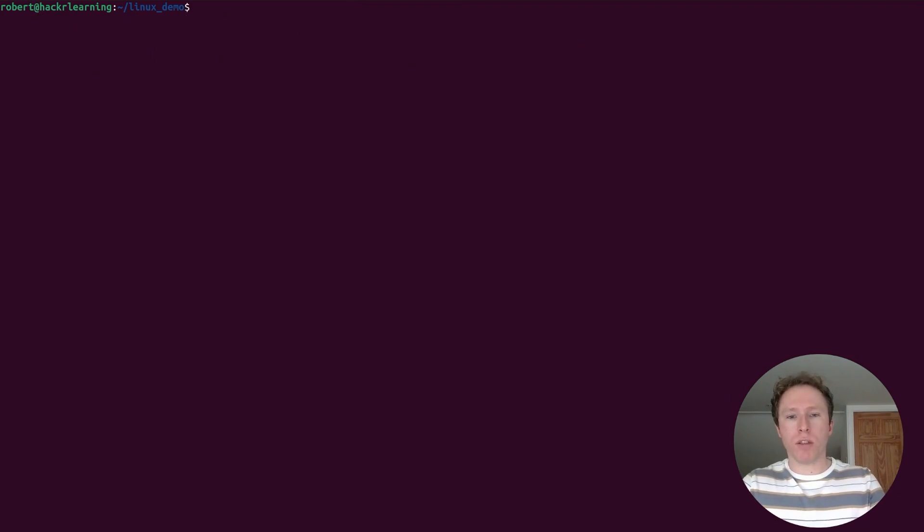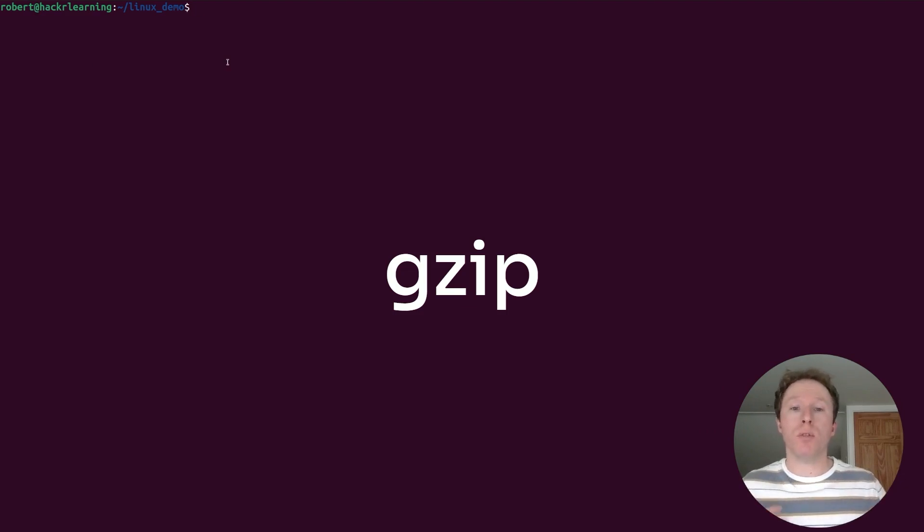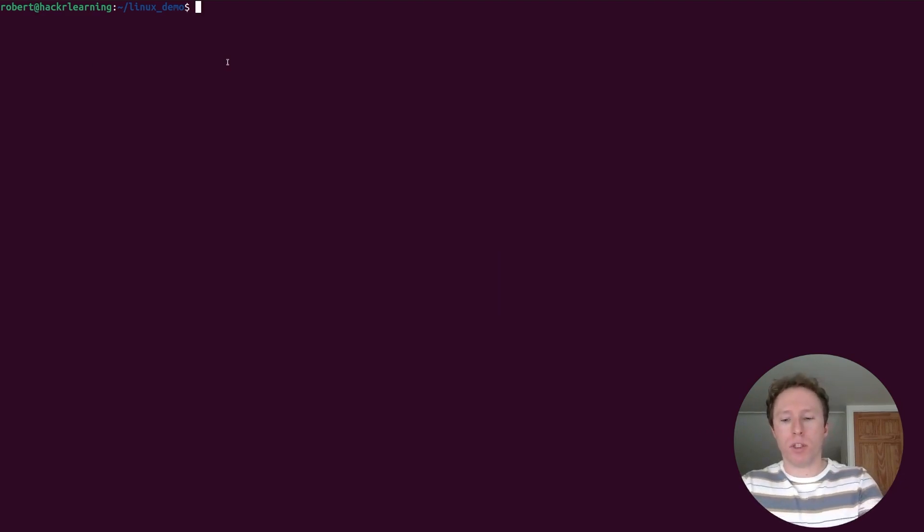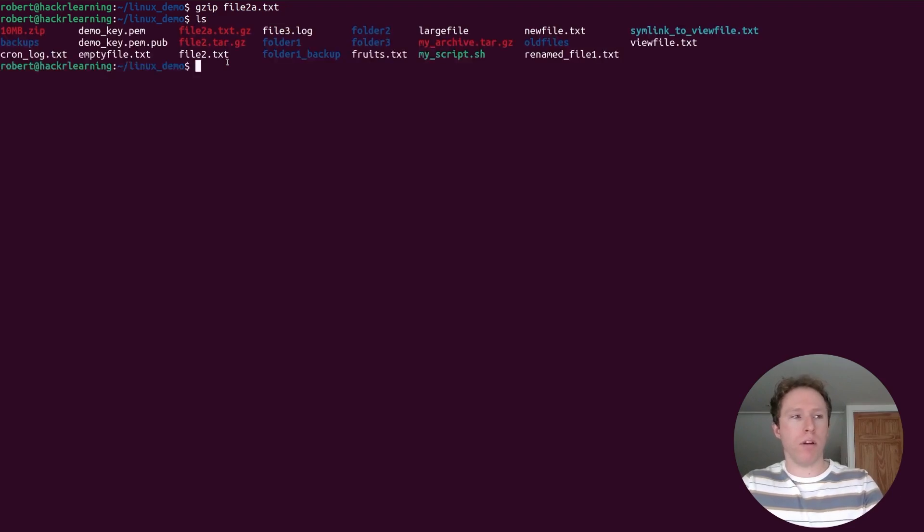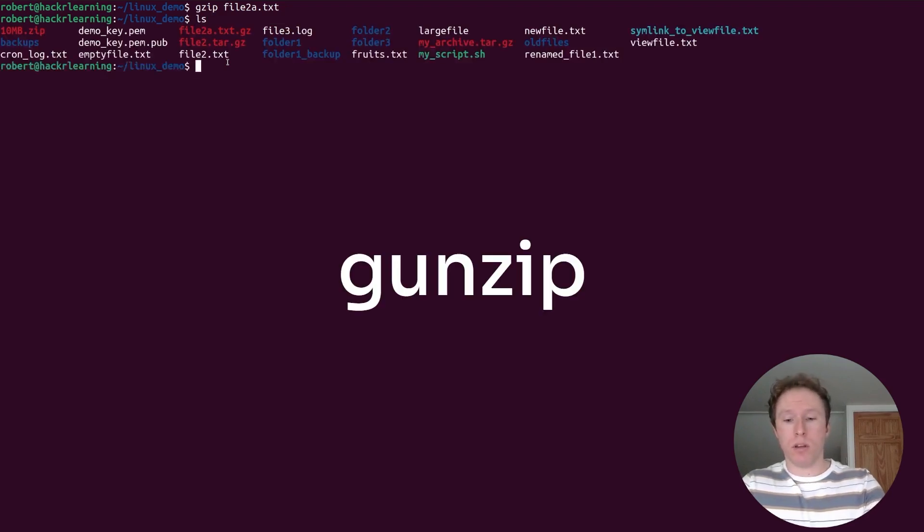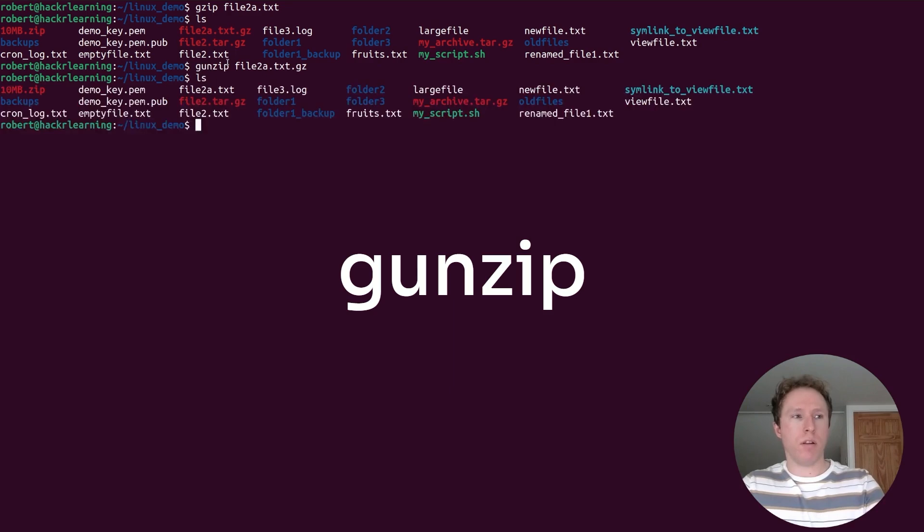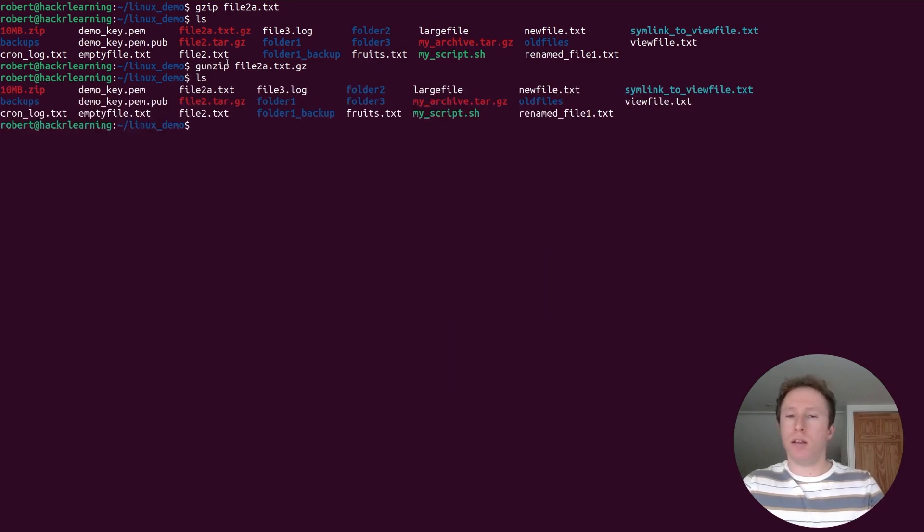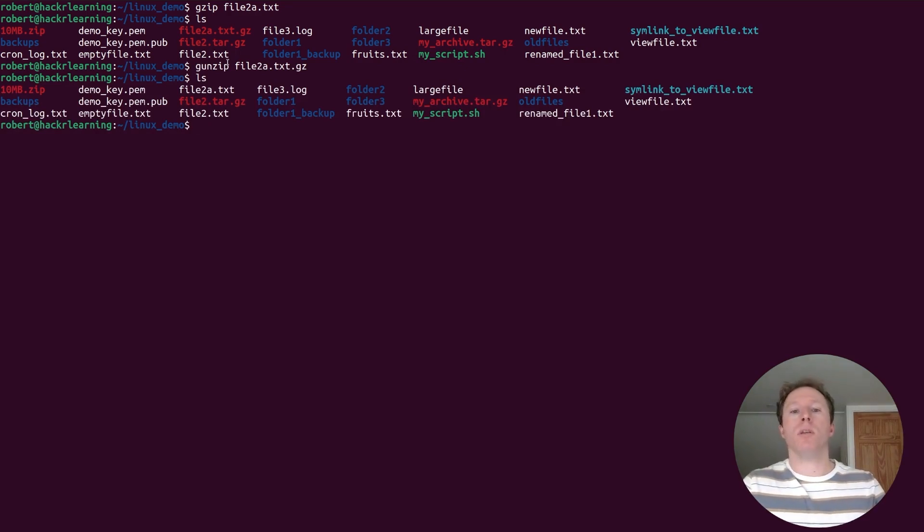Speaking of compression, another great option is to use gzip. gzip will compress individual files and you can use gunzip to decompress them. So if I wanted to use gzip on file2a.txt, it would create that. If I have a look, I've now got file2a.txt.gz and then I can use gunzip to unzip that. And then I have another look. You can see it is now back. The gz file is gone and it has been replaced with the txt file. So gzip and gunzip are great ways to compress files quickly in Linux.